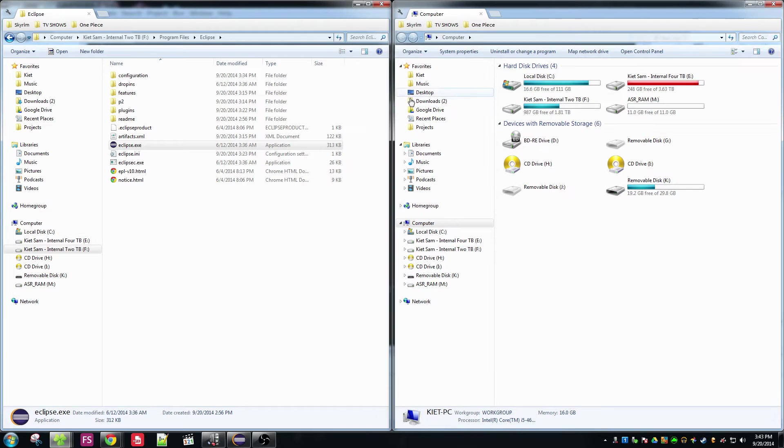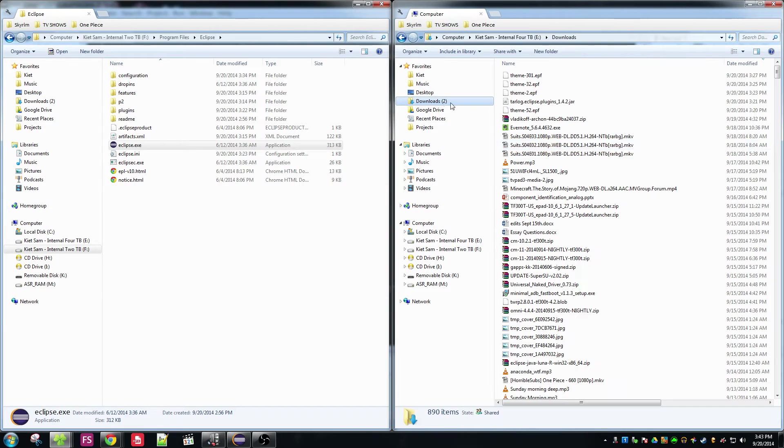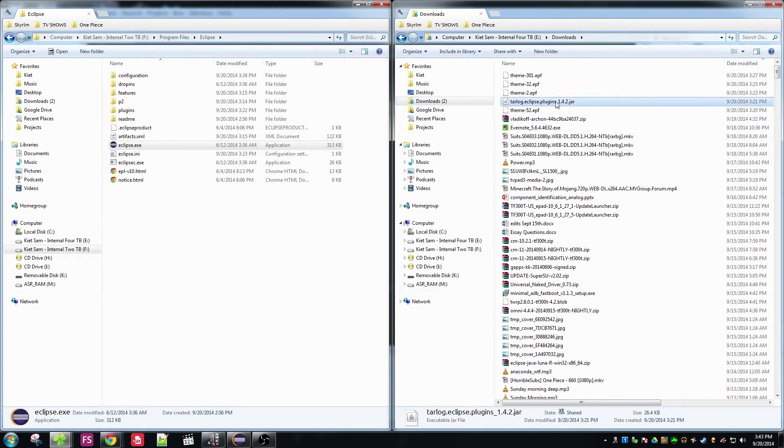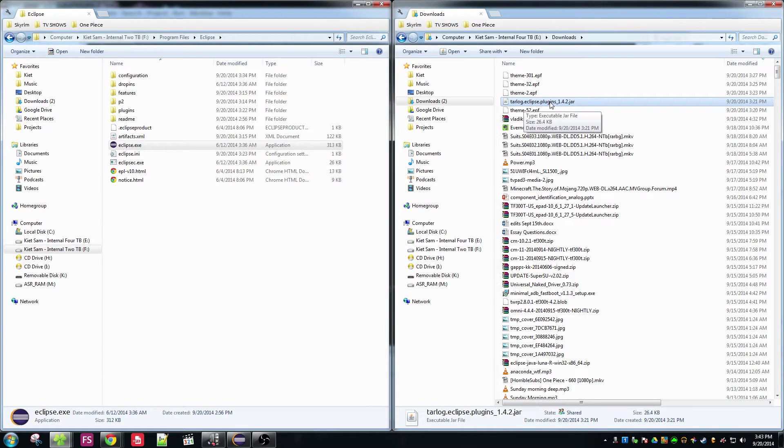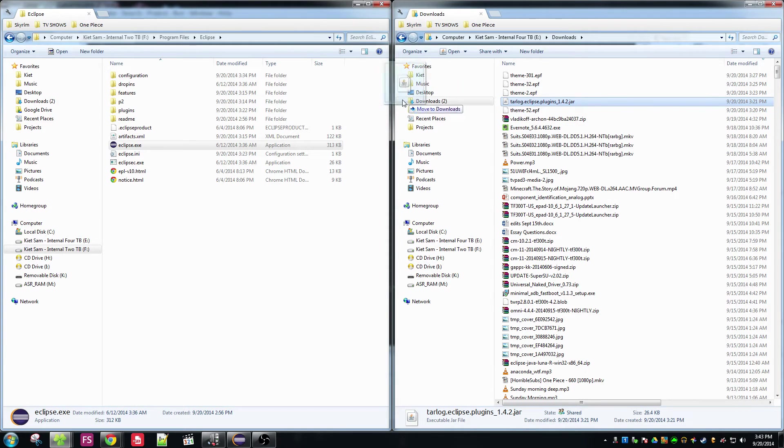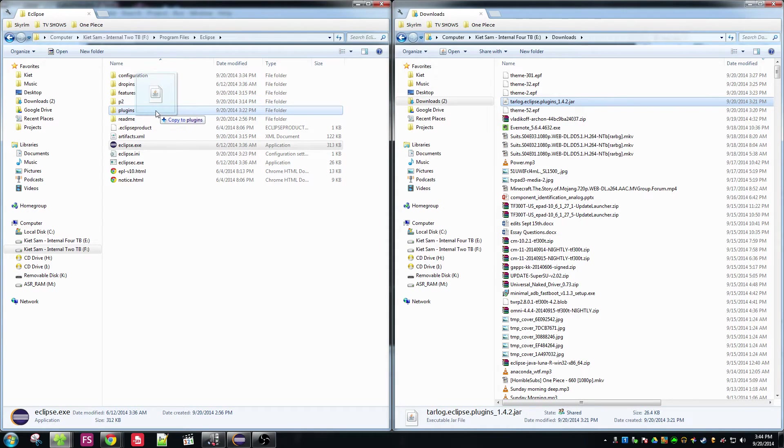And you want to get your plugin, your tarlog.eclipseplugin.jar file that you just downloaded. You want to drop that into the plugins folder right here.